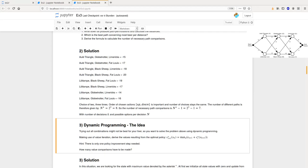Trying out all the combinations is maybe not the best idea — and not the best for your liver. We want to solve the problem using dynamic programming with value iterations and derive the values from the optimal policy. The formula shows the value for state x_k in the next iteration i+1, which is the maximum action to get the best reward from state x_k to x_{k+1} plus the estimated state value from iteration i of the following state. The asterisk denotes that we follow the optimal policy. There's a hint that maybe only one policy improvement step is needed.